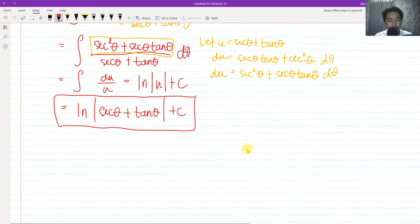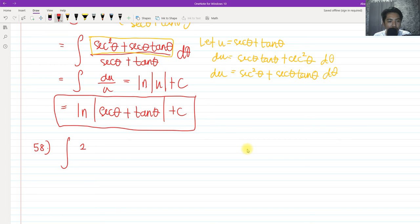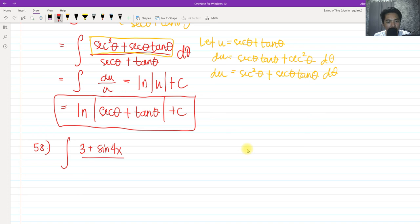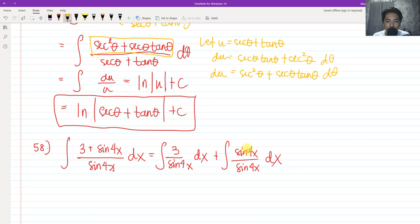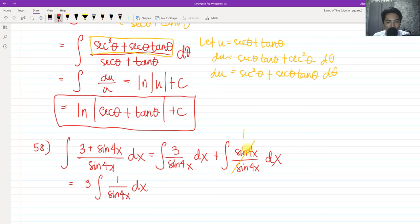For number 58, we have the integral of 3 plus sine 4x, all over sine 4x. By properties of integrals, we can separate this because it is an addition: 3 over sine 4x, plus sine 4x over sine 4x. The second fraction cancels to 1. So we factor out 3 outside the integral and have the integral of 1 over sine 4x dx, plus the integral of dx.